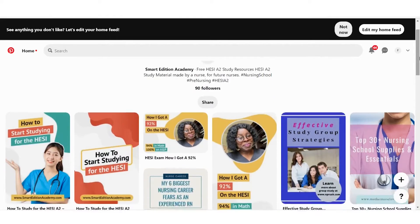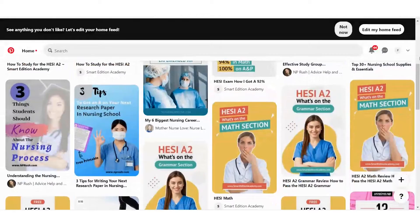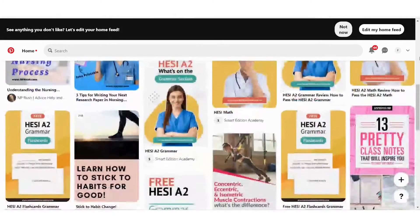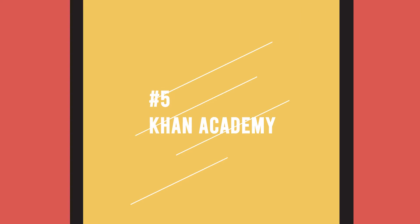Number six on the list is Pinterest. Most people are familiar with it, but you'd be surprised what you can find for the HESI A2. Smart Edition Academy has cheat sheets, subject breakdowns, worksheets, practice test questions, study schedules, and lots of good information on there. Do a search and you'll find more than enough great material.